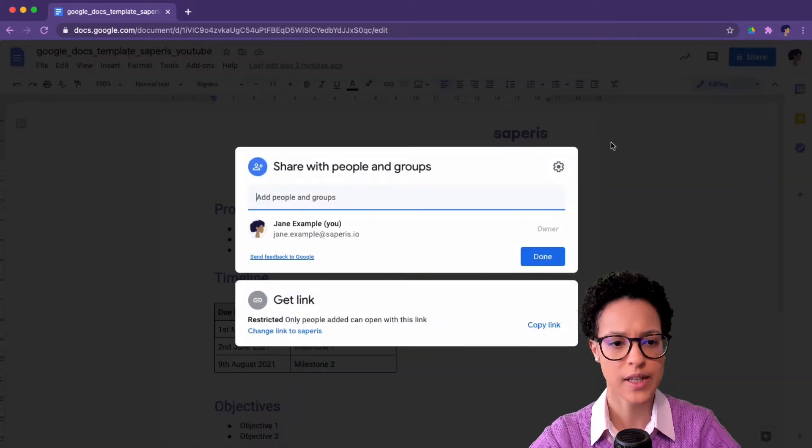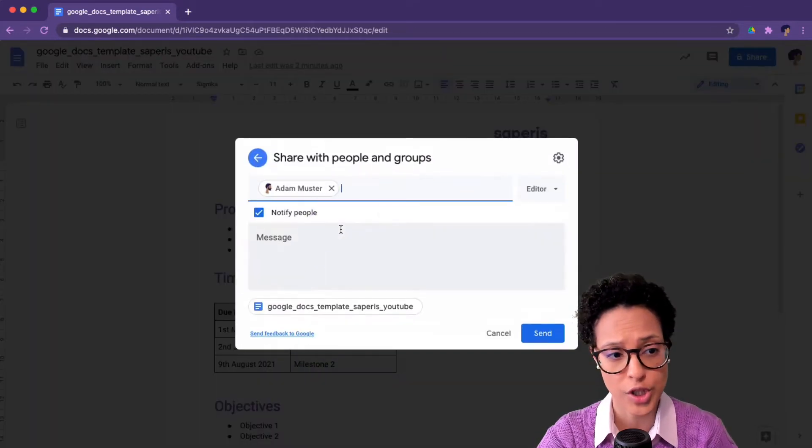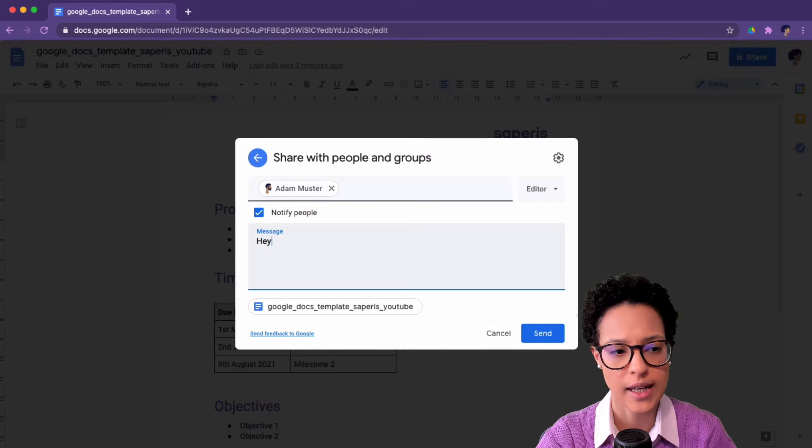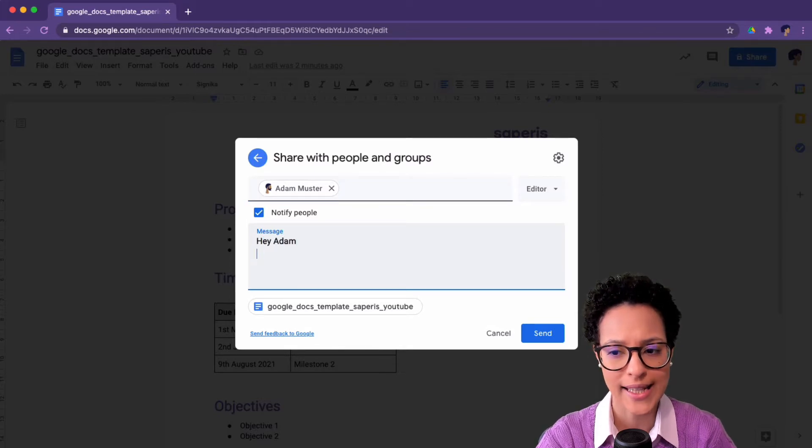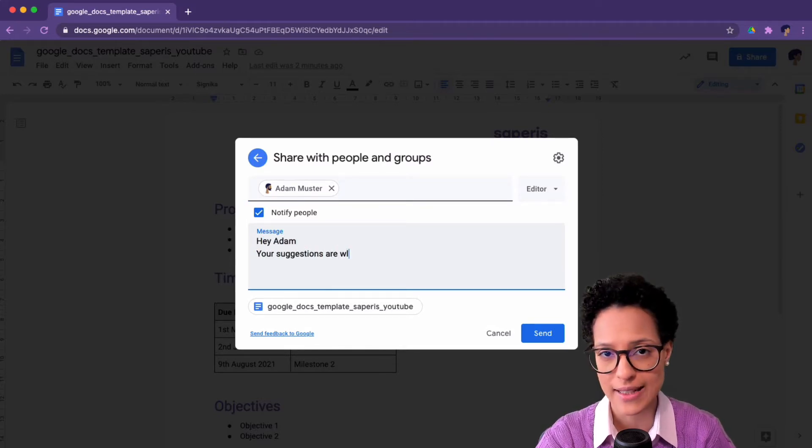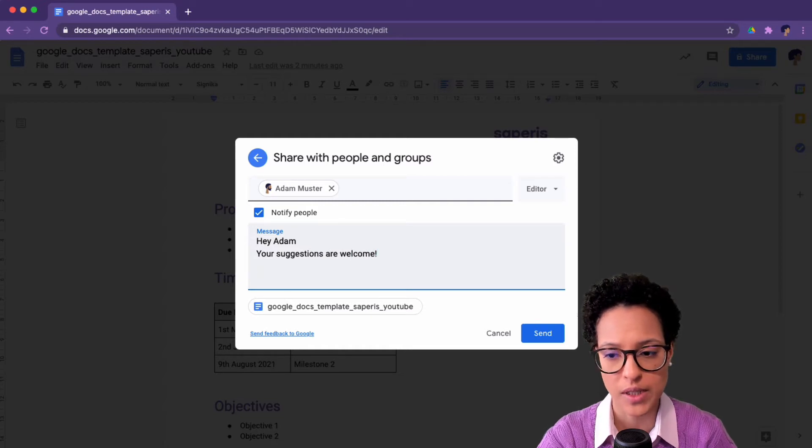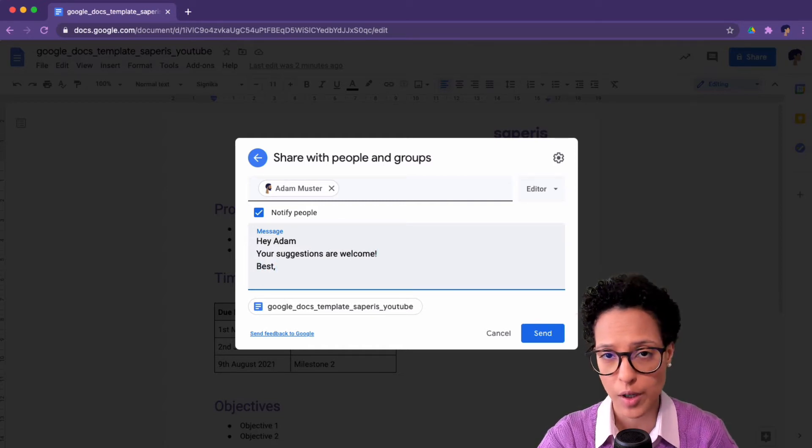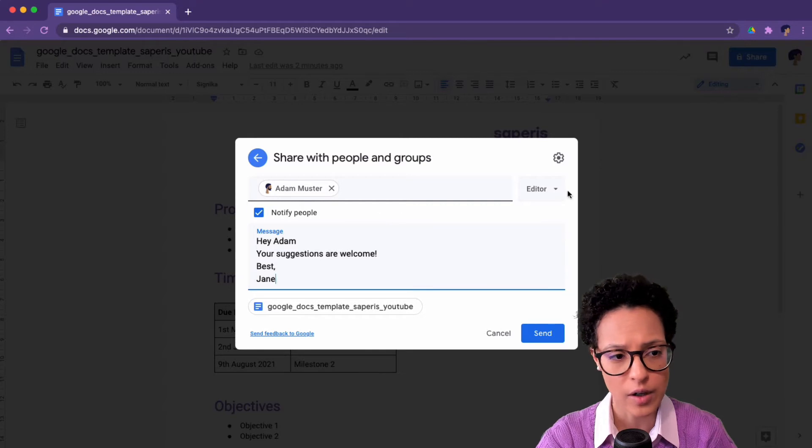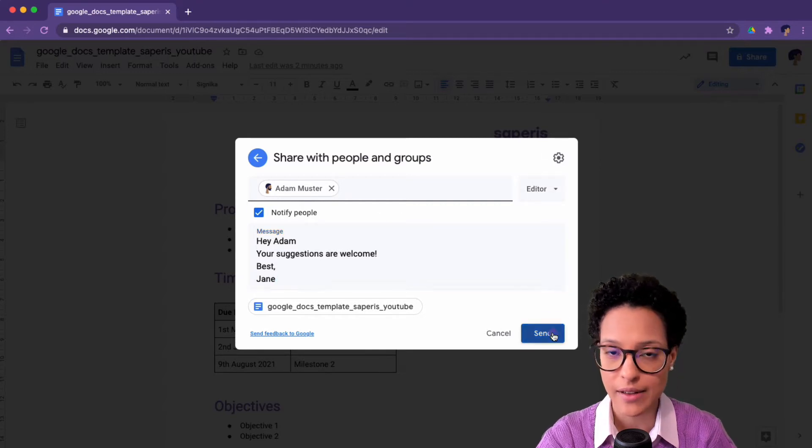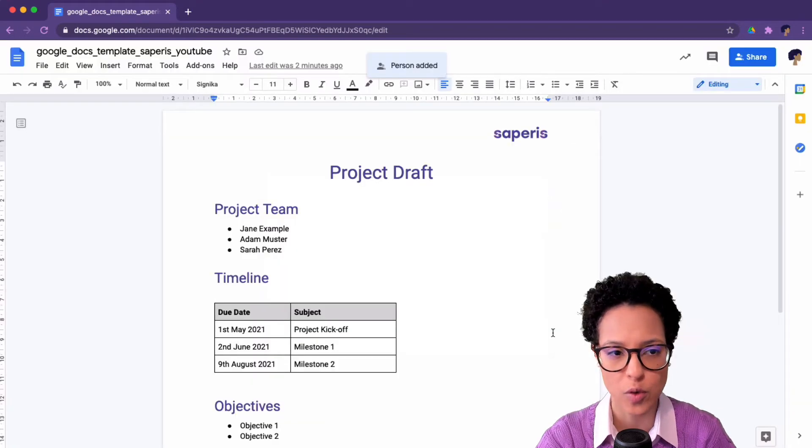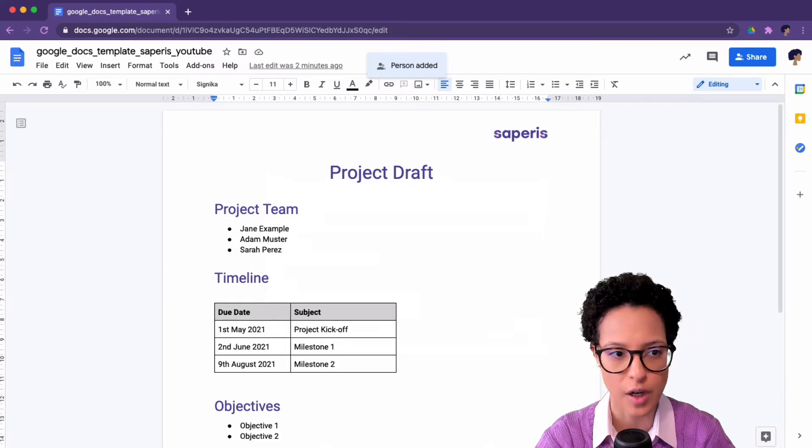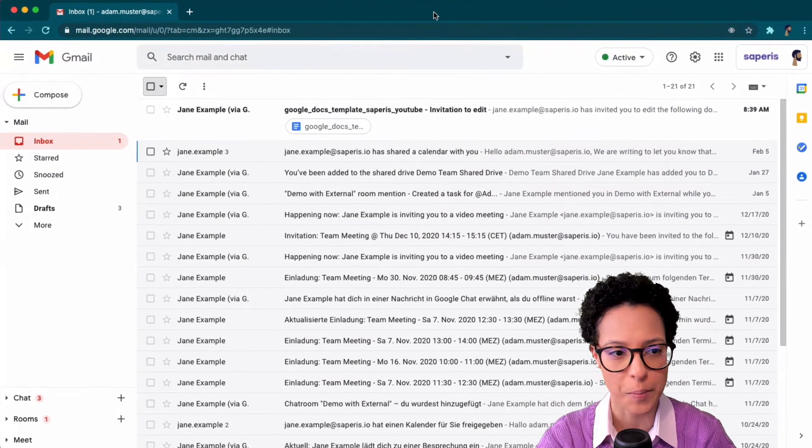The first step to getting suggestions is to share the document with someone. Anyone who has editing or commenting permission can add suggestions to any given document, or also the owner of the document, the creator itself. In our case, we're leaving Adam as an editor, so he has full rights. He could go ahead and just change the document, but he's not going to do so.